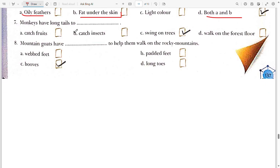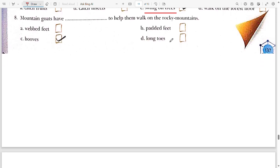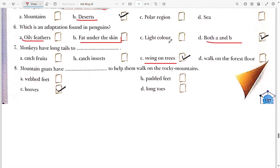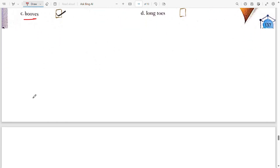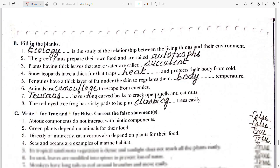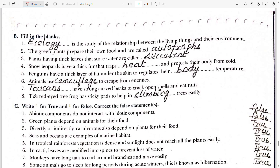Seventh: monkeys have a long tail to swing on trees. Eighth: mountain goats have hooves to help them walk on rocky mountains.